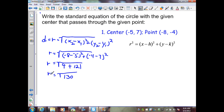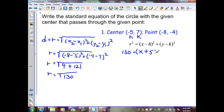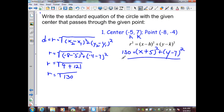Now I can substitute my radius into my standard form of a circle. So r squared is the square root of 130 squared, which is 130, equal to x minus h, where h is negative 5, so that's x plus 5, squared, plus y minus k, where k is 7, squared. That is the standard form of a circle with a center at negative 5, 7, and a radius of the square root of 130.